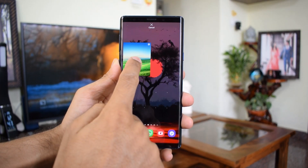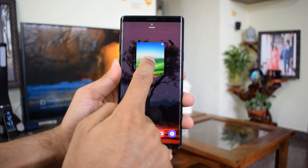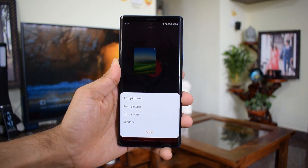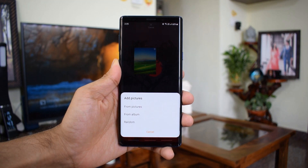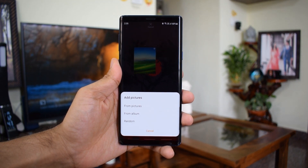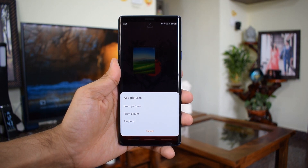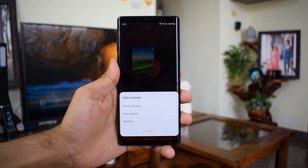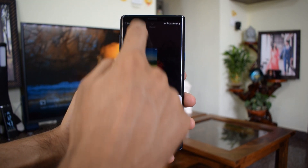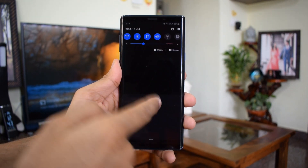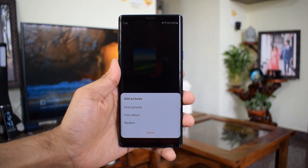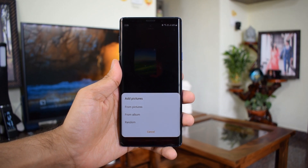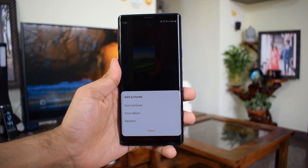You can select from pictures, album, or random pictures. If I select 'picture,' I get to choose the specific pictures to be displayed on the widget. If I select 'album,' all the pictures in the album get selected. Now I'll select pictures and choose a few images here.